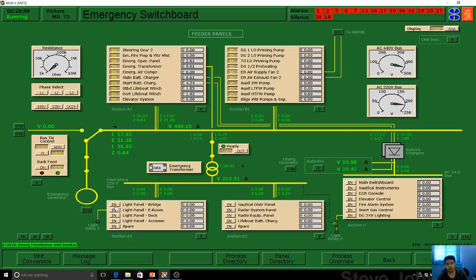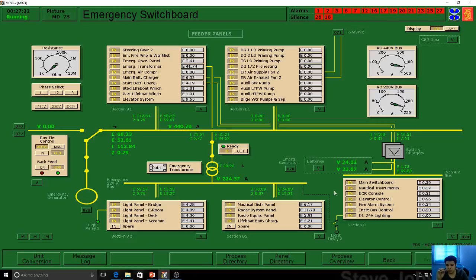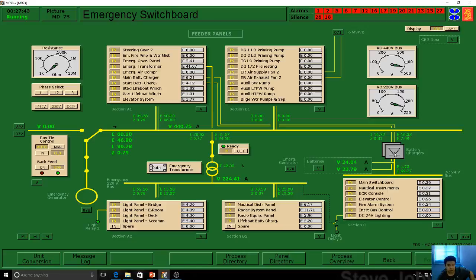I'm going to switch in all generators and put on all loads — nautical distribution, radar, radio, lifeboat, DC 24 volts, and lighting. Now you will see alerts. The emergency transformer is working, and it's connected to the battery charger — now it's charging the battery and going into a loop.